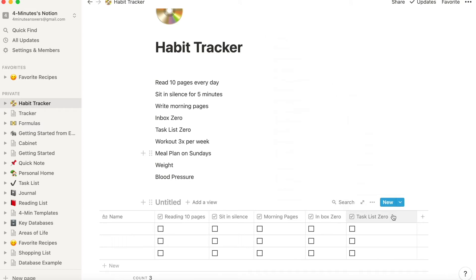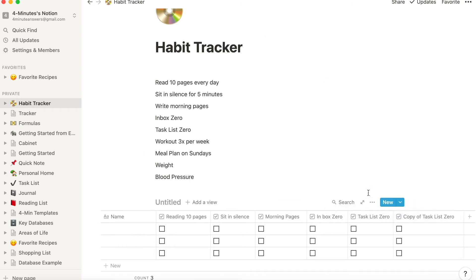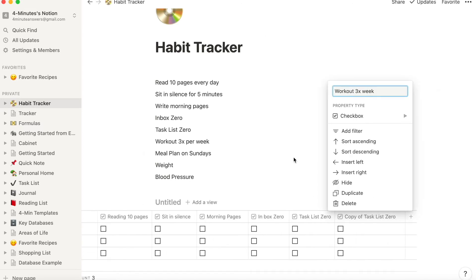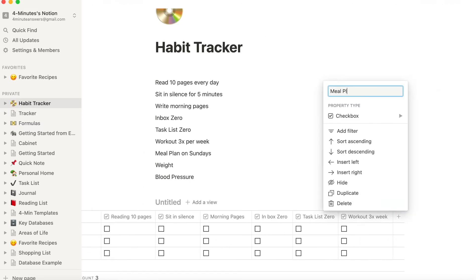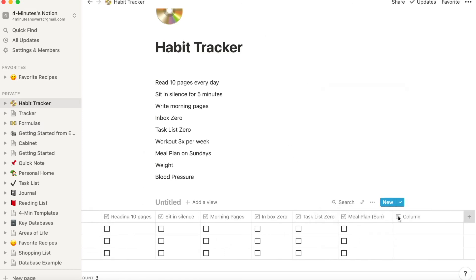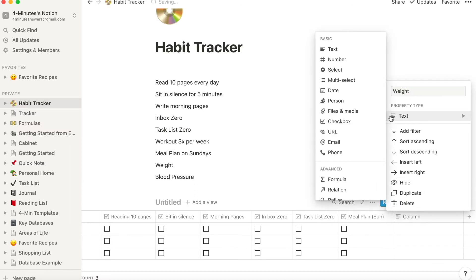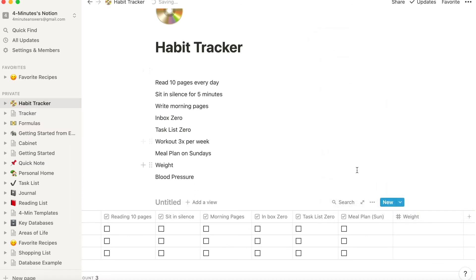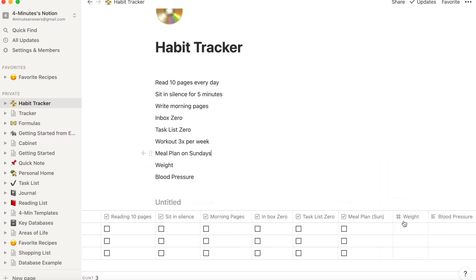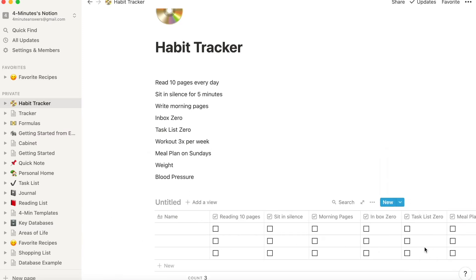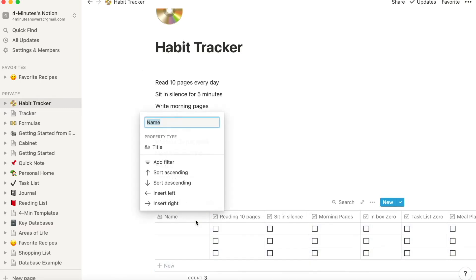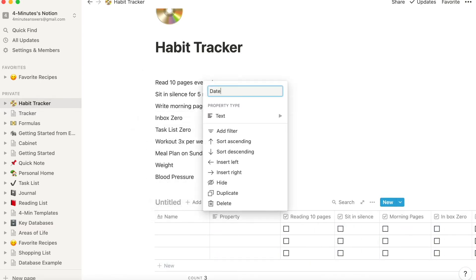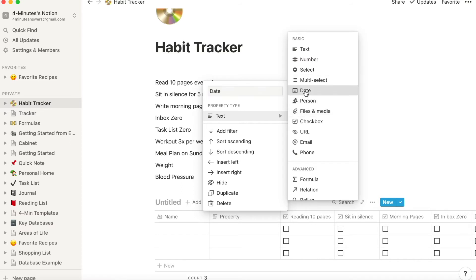For something like weight, you'll want to add a column with a property type of number. Blood pressure, although it is numbers, because of the format you couldn't use 120 over 80 in a data field and have it be a number, you'd need that to be a text. Now if you wanted to though, you could have two number columns, one for systolic, the first number, and one for diastolic, the second number in your blood pressure.